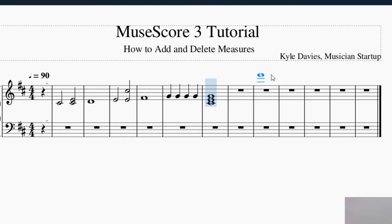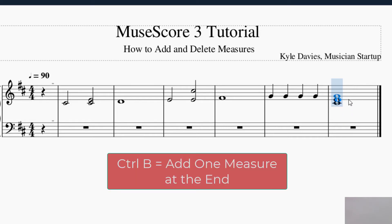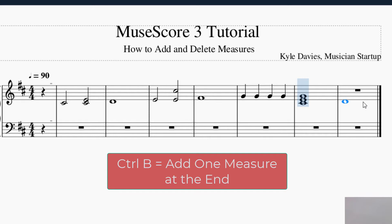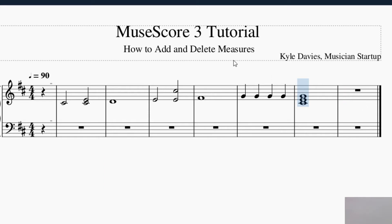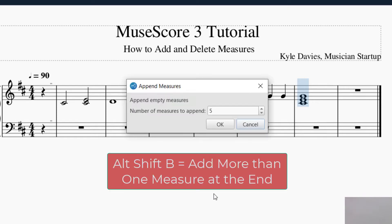Now the shortcuts for adding a measure — I'm going to delete that. If you wanted to add a measure with just a shortcut, it's Control+B, as in boy. Control+B adds a measure and that'll save you some time from clicking. If you want to add more than one measure, it's Alt+Shift+B.